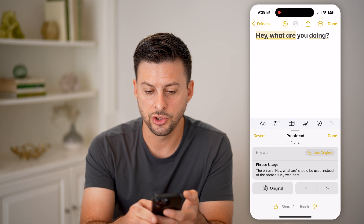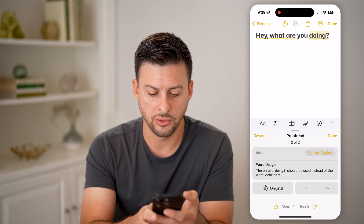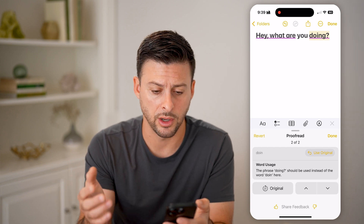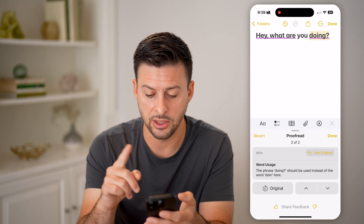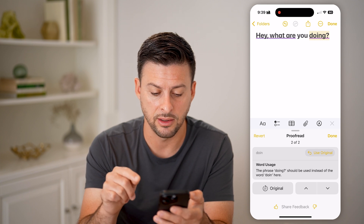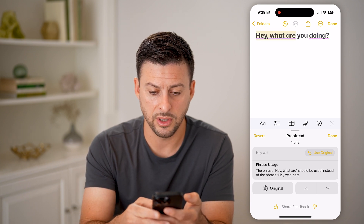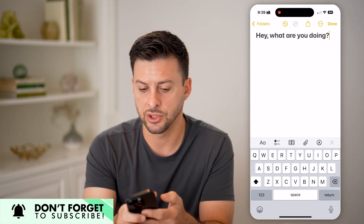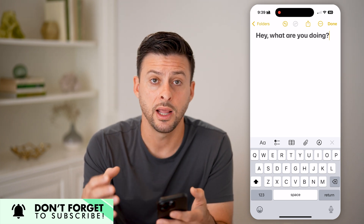You can choose to go back to the original, or go to the phrase where "doing" should be used instead of the word "doing" here. It also adds punctuation — it adds the question mark at the very end. If you're good with all of these, you can just hit the Done button.